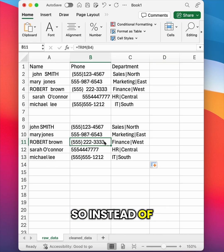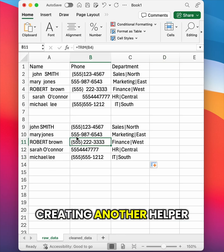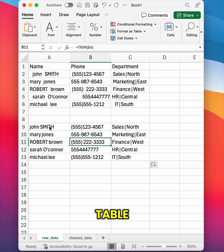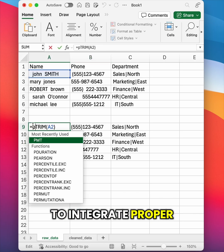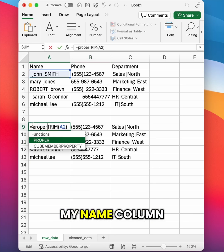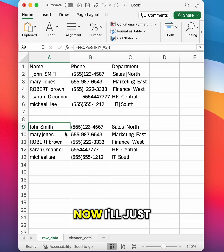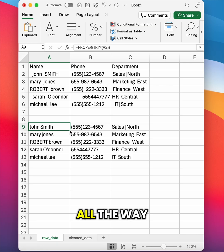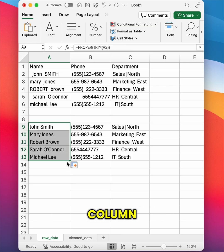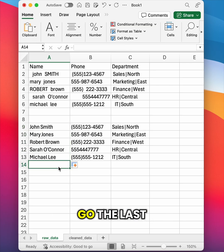So instead of creating another helper table, I'm just going to integrate PROPER before TRIM in my name column. Now I'll just copy this formula all the way down the entire column and there we go.